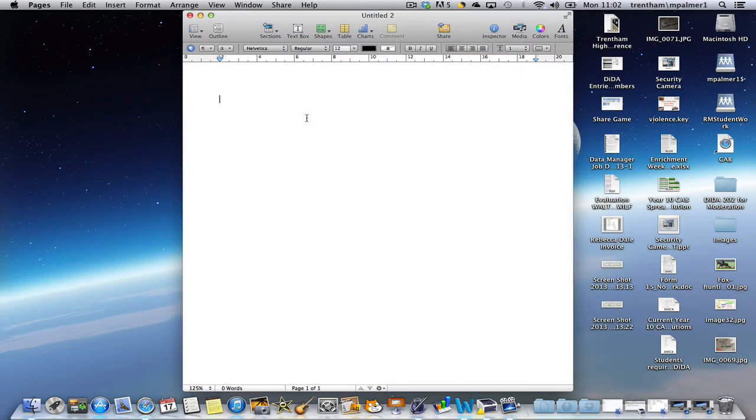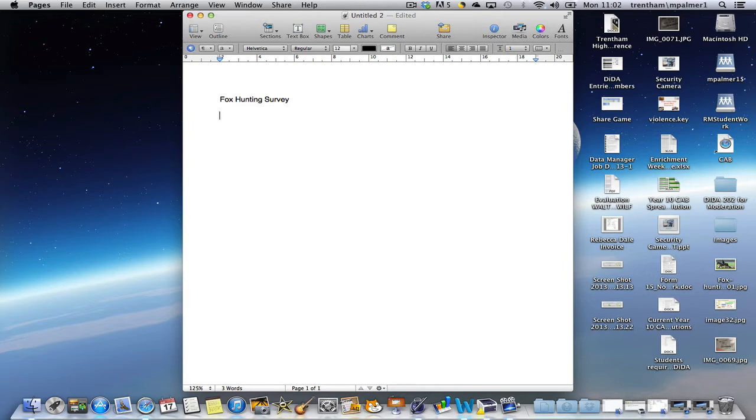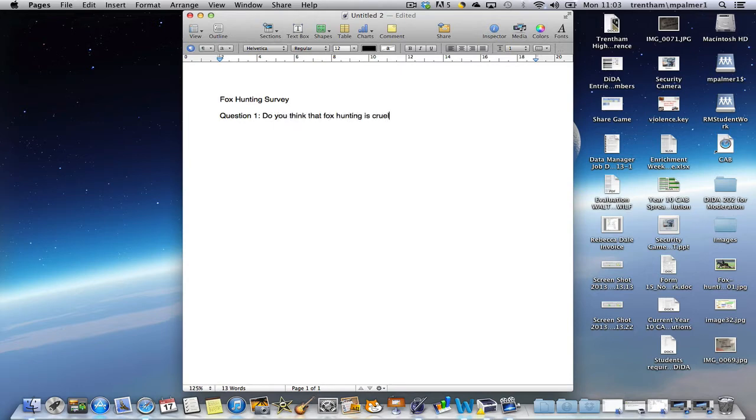I can fill out a title at the top of the screen, something appropriate like Fox Hunting Survey, and I'm going to fill in my question one, which is: do you think that fox hunting is cruel?